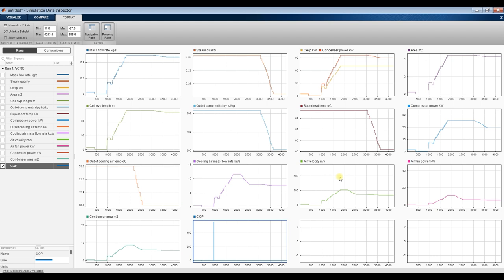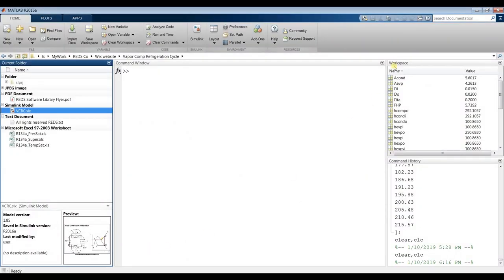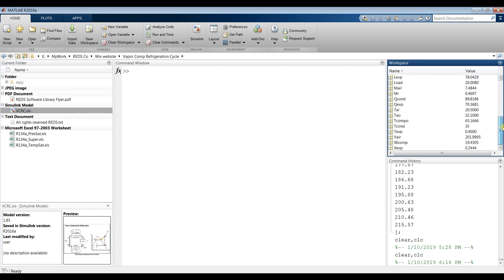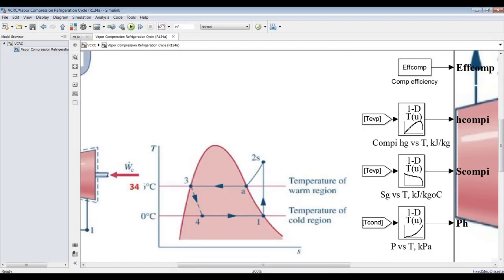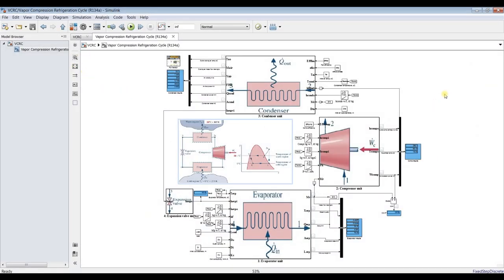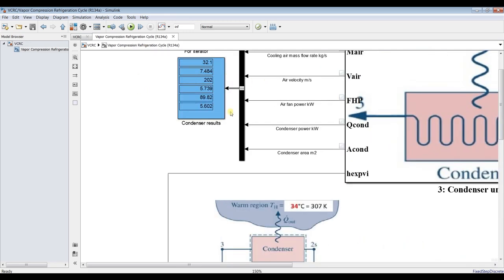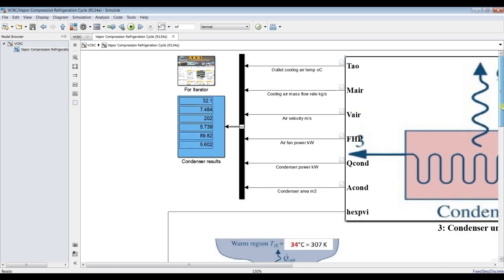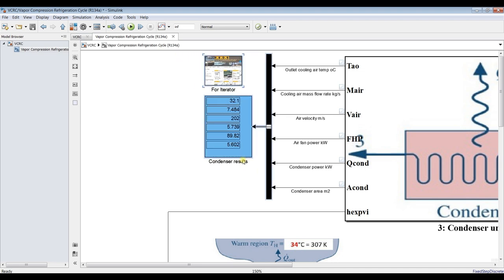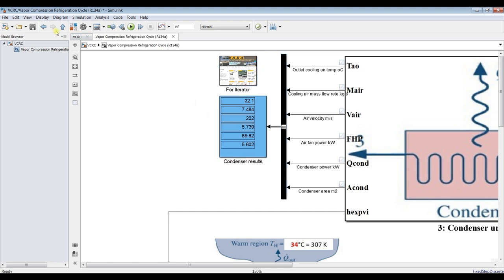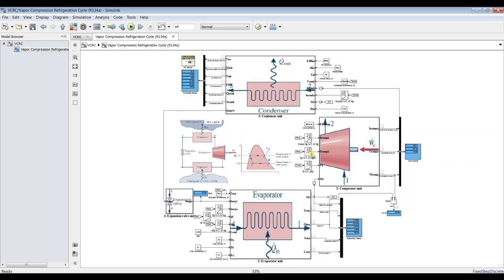It's quite interesting to explore the outputs using the data inspector, or you can go to the remote space and discover your outputs there. You have many types of data extraction options. This is our main cycle — you can discover the instantaneous outlet results through the condenser: outlet air temperature, cooling air mass flow rate, and air velocity.